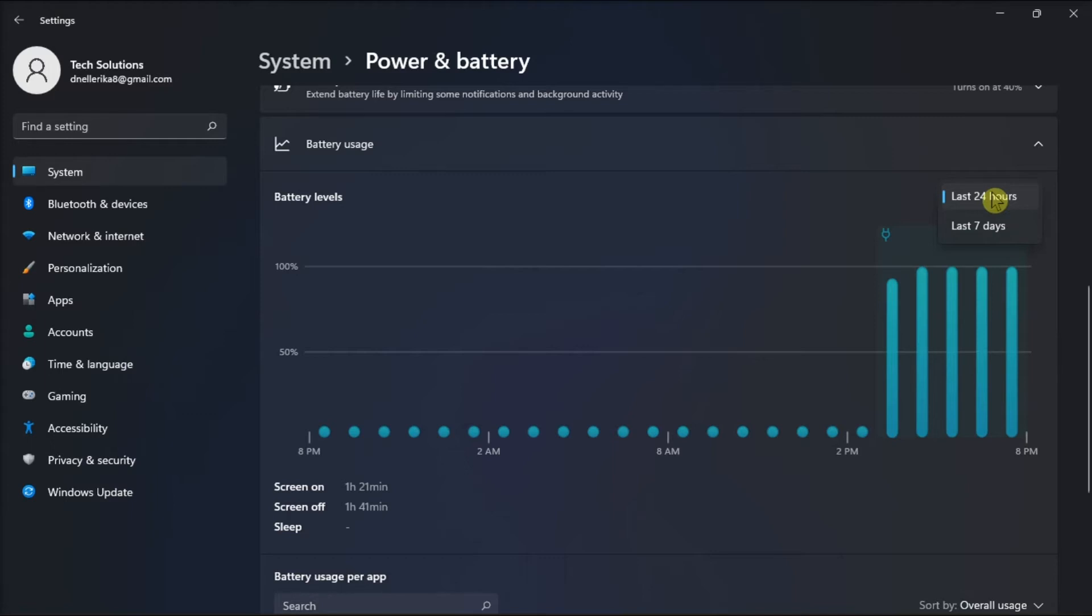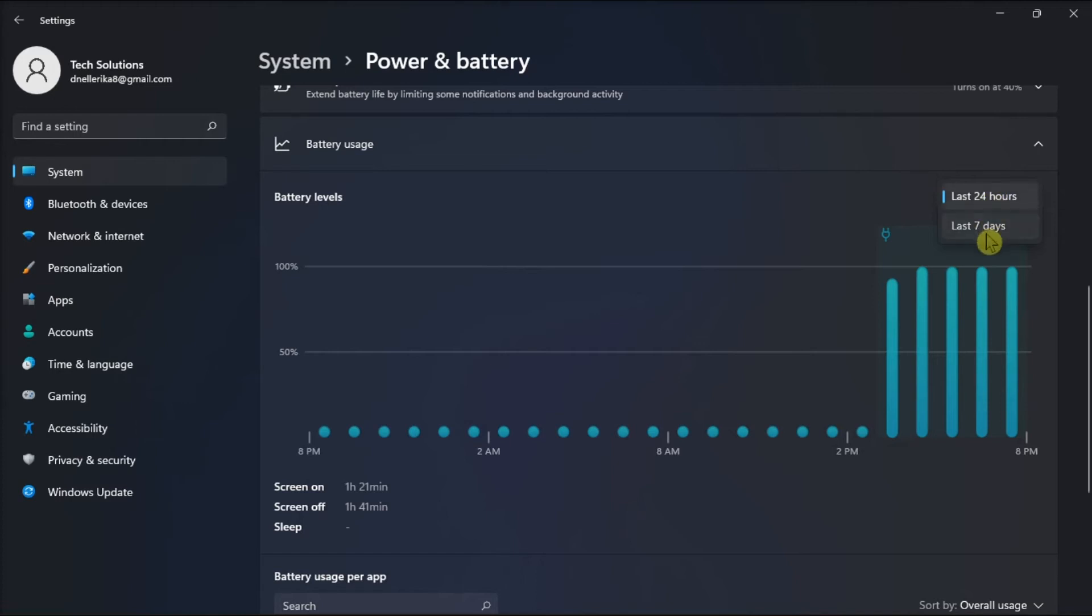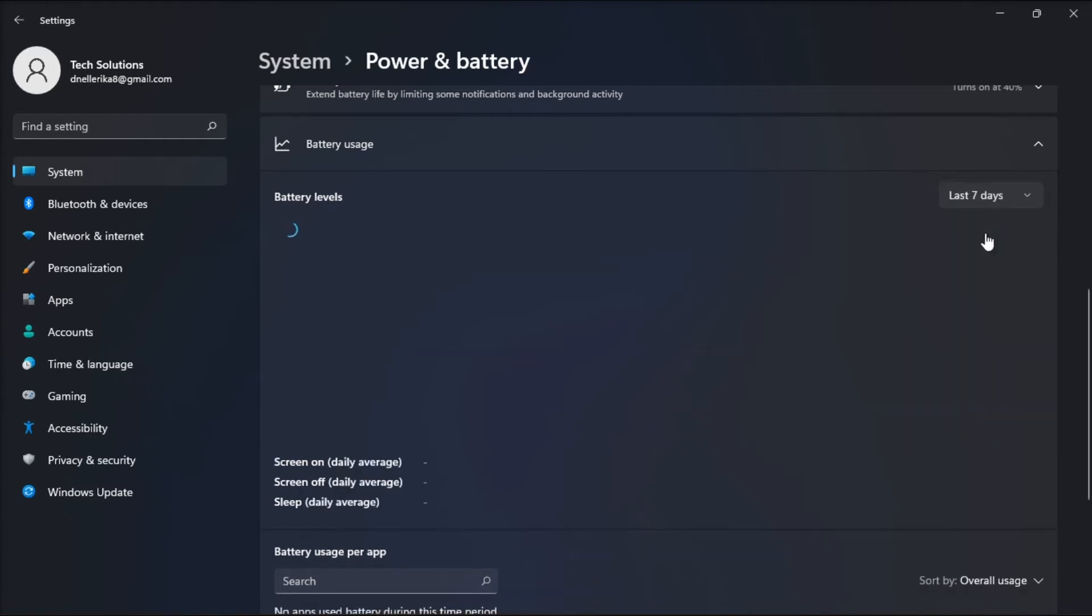So if you haven't used your computer much in the last 24 hours, then you're not going to see anything where it says Screen Time. So in order to see some data, try switching it to 7 days.